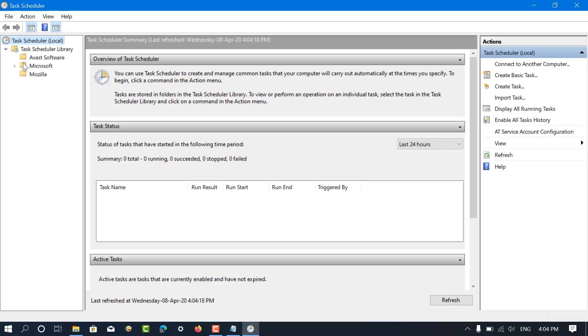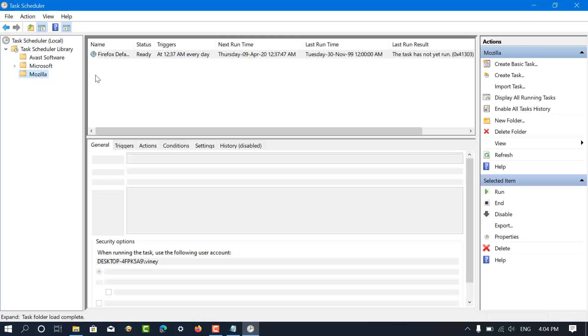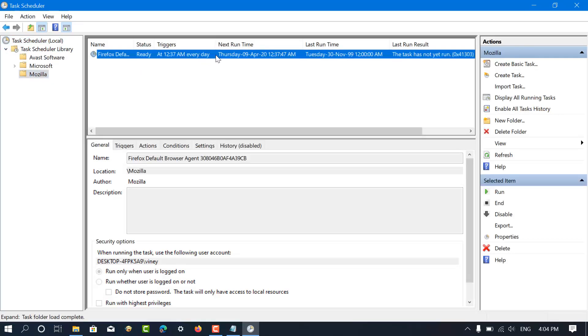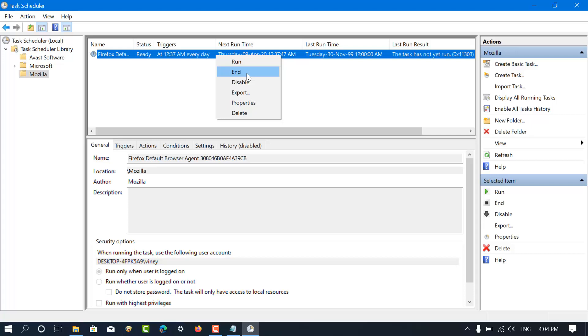Next, click on Task Scheduler Library, then select Mozilla. Here on the right panel, select Firefox default browser agent task. Right-click and select disable or delete.